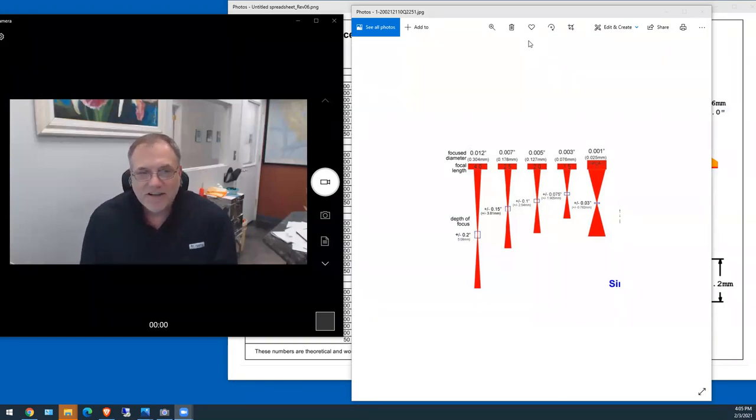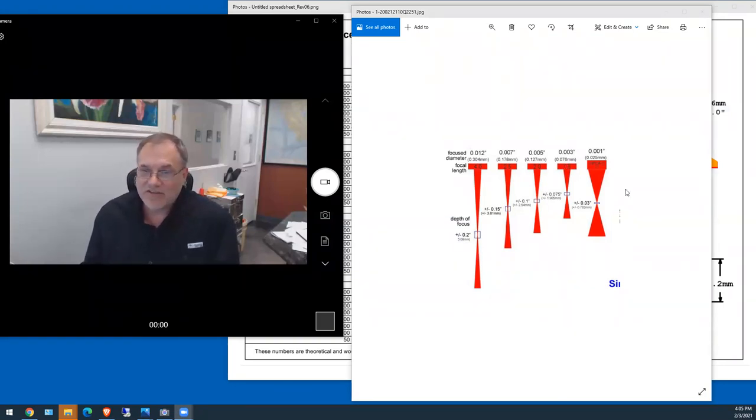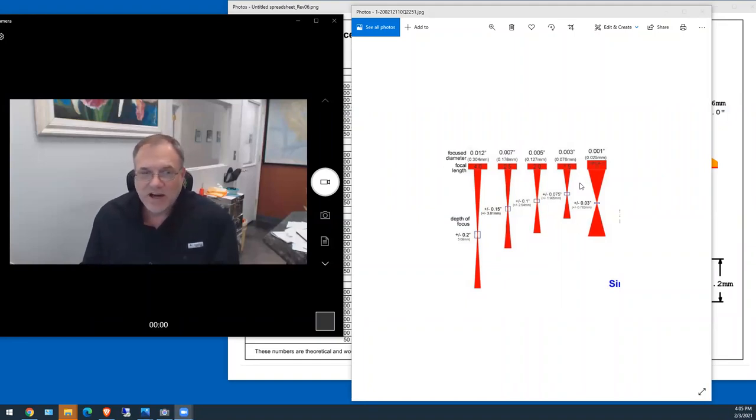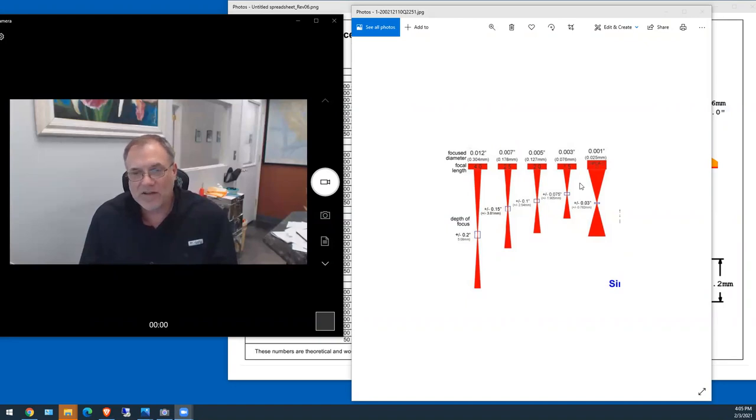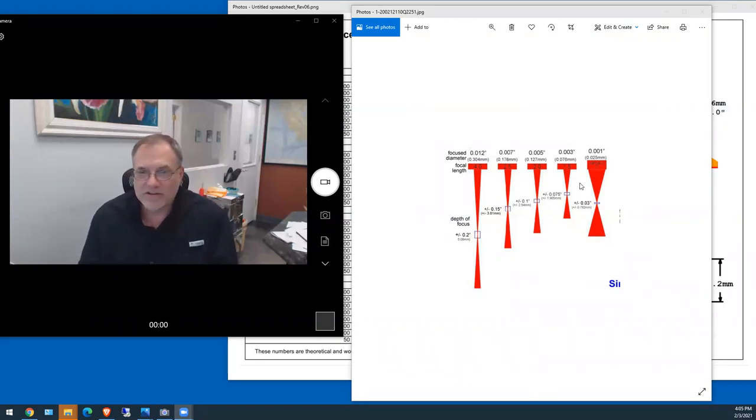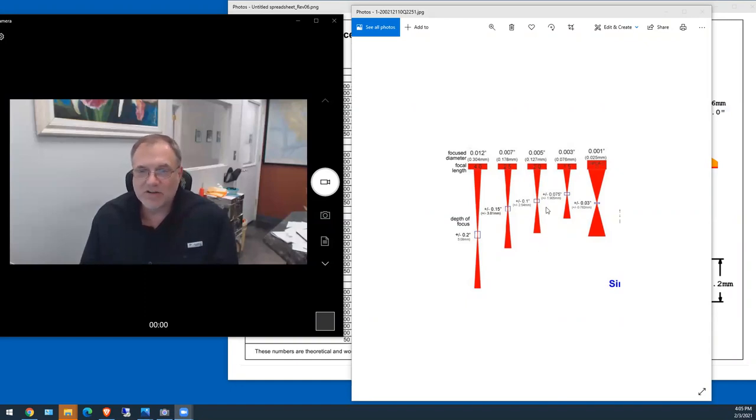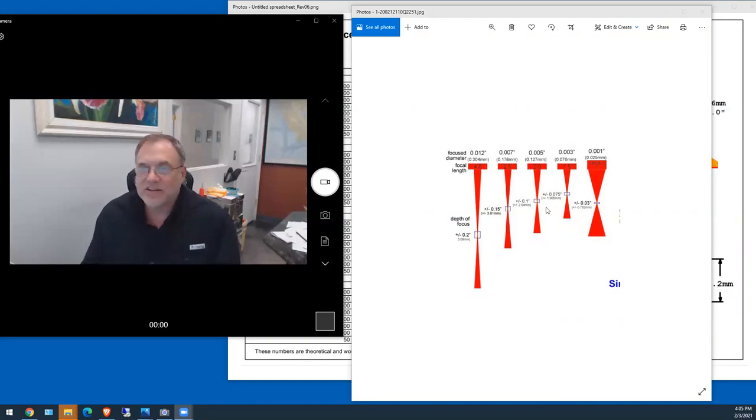Now this is a chart that I've seen for years every time somebody wants to know and understand why you would use a one and a half inch or a four inch lens. This is the chart that people pretty much share to show why you would do such a thing.